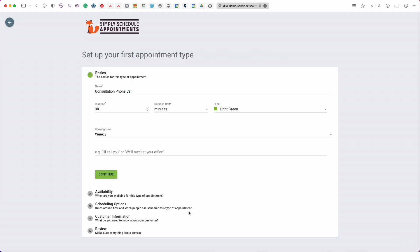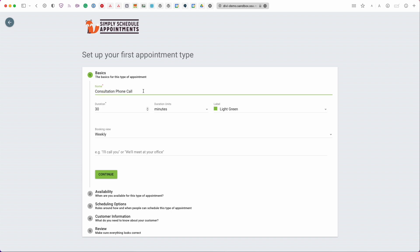So let's go ahead and move forward and next step is we're going to set up our first appointment type and what an appointment type is is basically just a booking calendar and all the settings that go along with that. So here we'll set up a few basic settings we're going to set up the availability scheduling options and customer information and then we'll finally review it and then we'll go back into Divi and add this in. To get started I'm going to go ahead and pretty much default a lot of this information but we can walk through it.